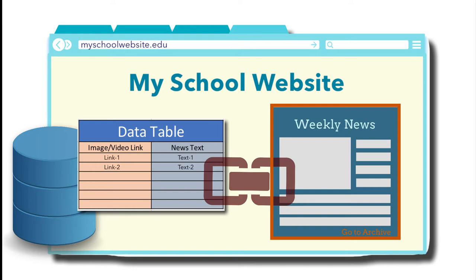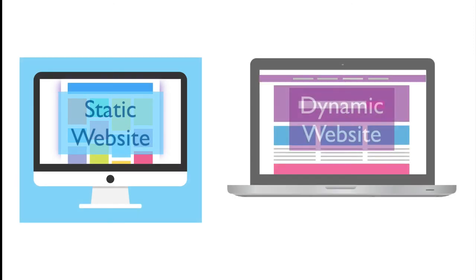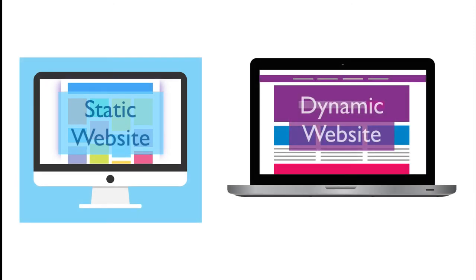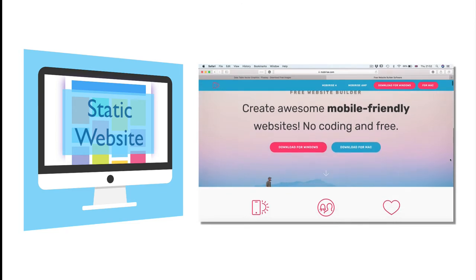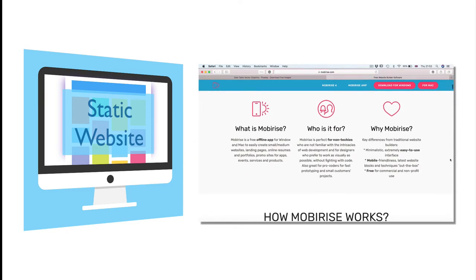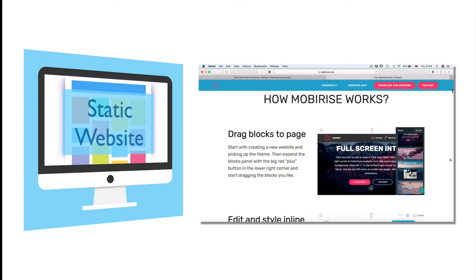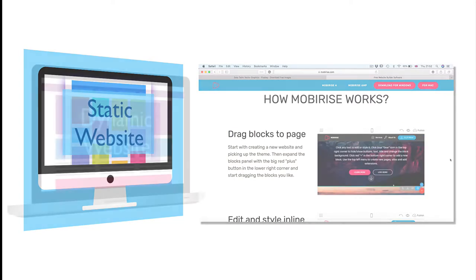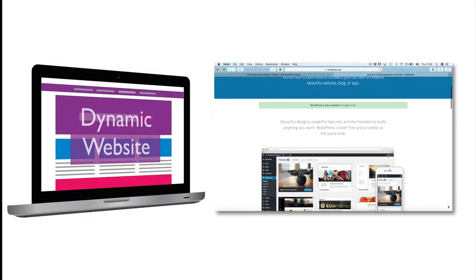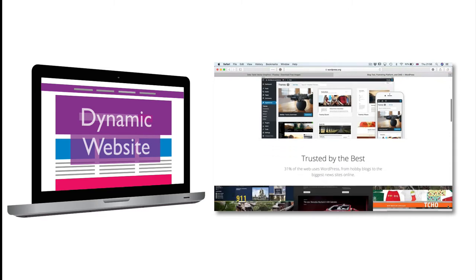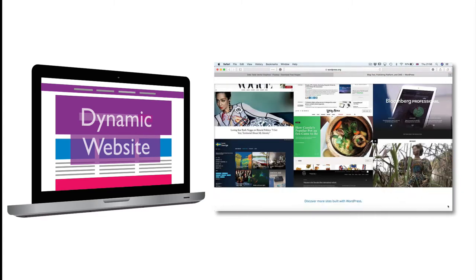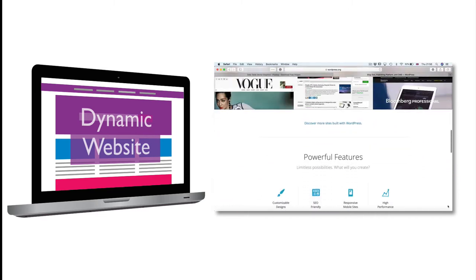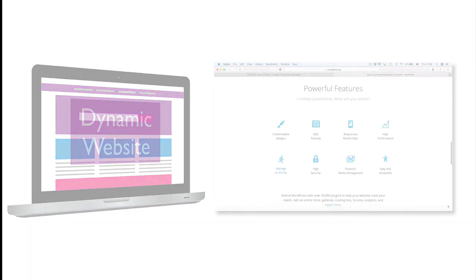We will learn to create both static and dynamic websites. To create a static website, we will use the free tool Mobirise, available for Windows, Mac, and as a free app for Android phones and tablets. To create a dynamic website, we will use the free tool WordPress, which can also be used on PC, Mac, and as an app on Android phones and tablets.